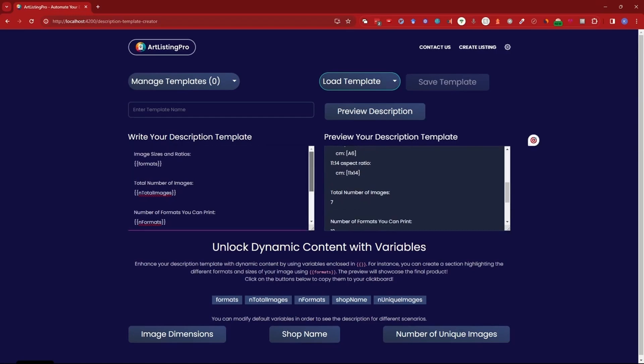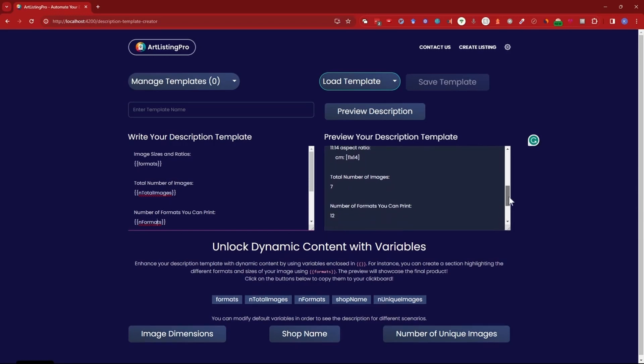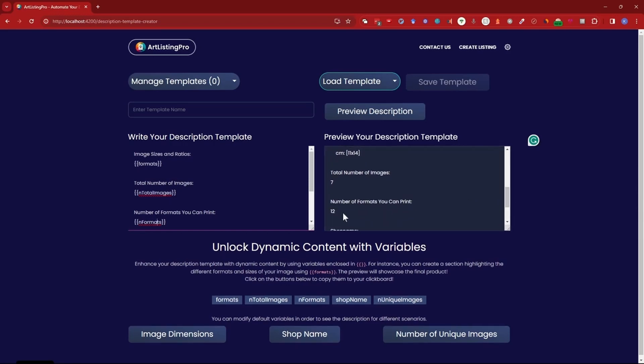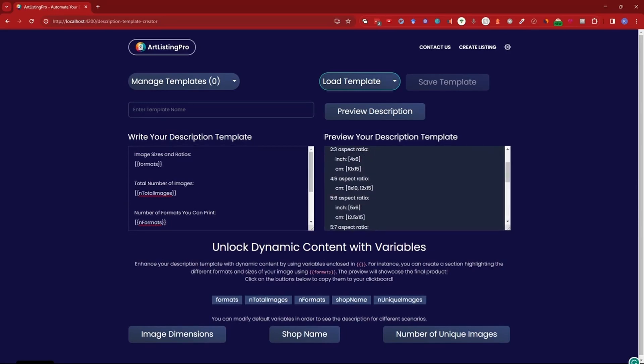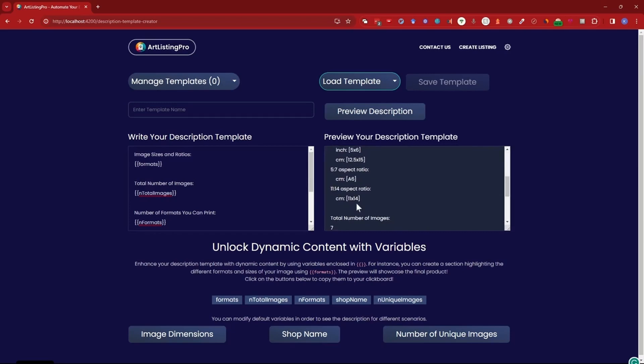Now if you go down, number of formats you can print and formats. So if we go down it says 12 so now we can check this one two three four five six seven eight nine ten eleven twelve. Twelve different formats the customers can use.